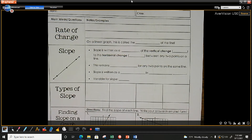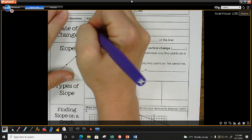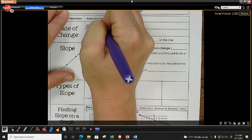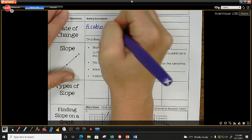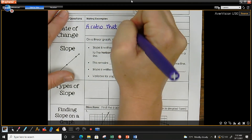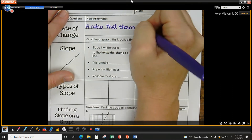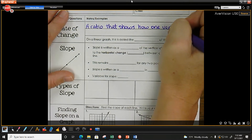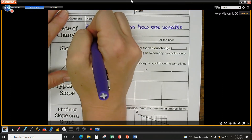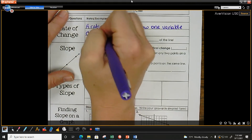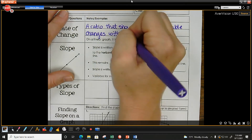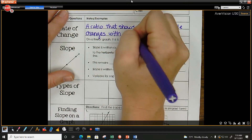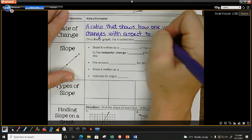The first thing we are going to start with is some vocabulary. What does rate of change mean? It is a ratio that shows how one variable changes with respect to another.